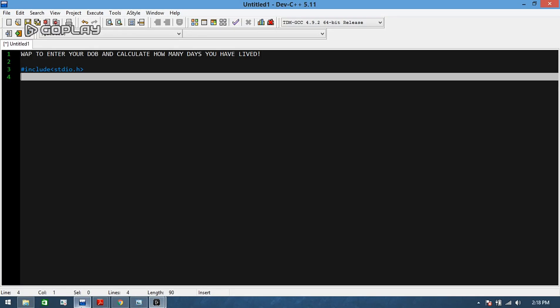Hey guys, welcome to my channel. Today we are going to do an interesting program. You will enter your date of birth and the program will output how many days you have lived in the world till now. Isn't it interesting?